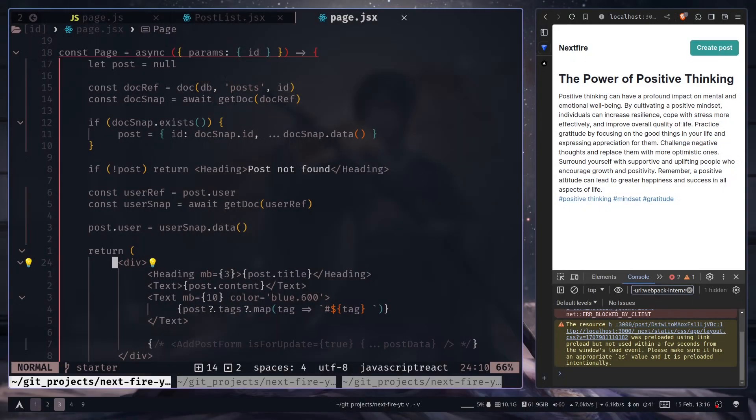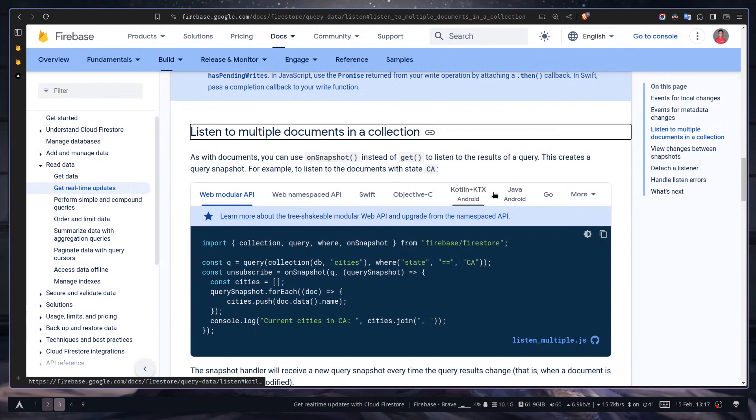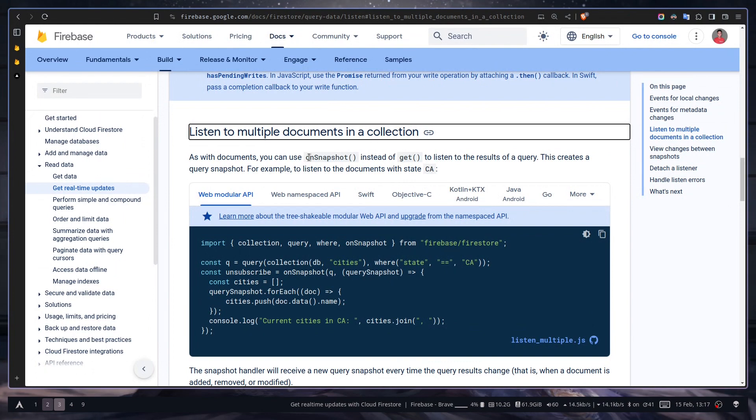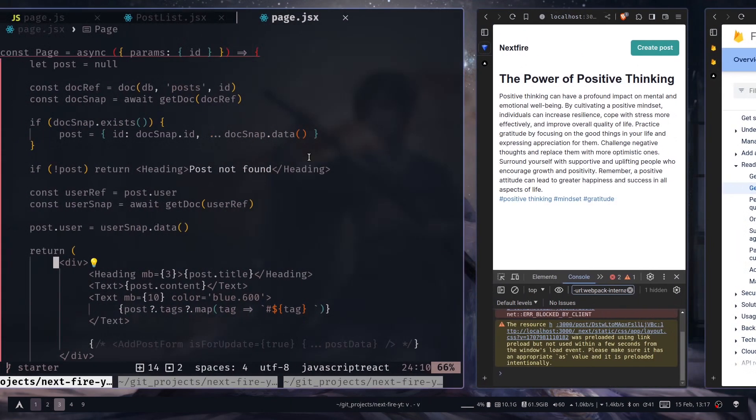Hey everyone, in the previous video we learned how to get documents. Today we're going to learn how to get real-time updates from the documents. To get real-time updates, you need to use the onSnapshot function instead of any kind of get function like getDoc or getDocs. So let's use that.